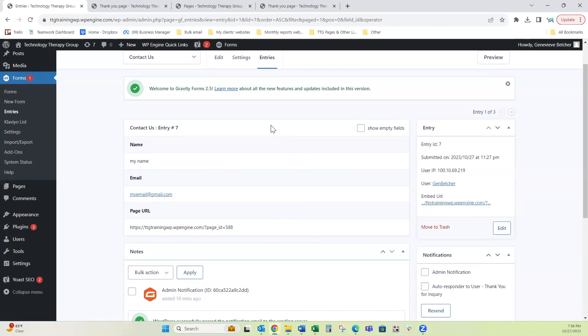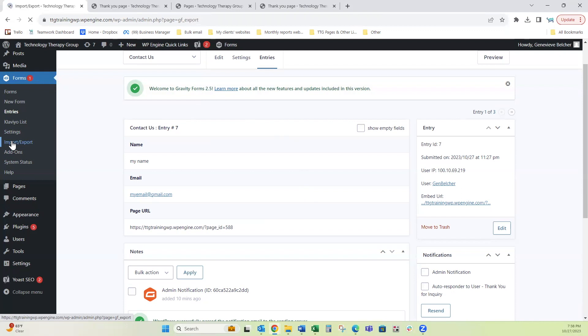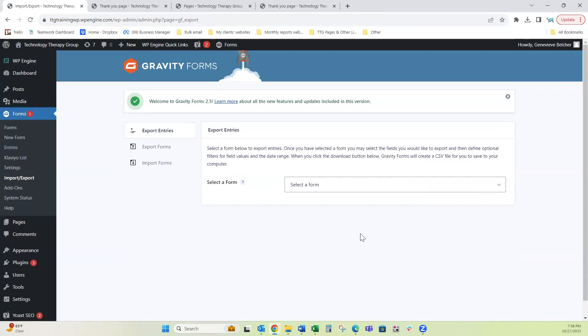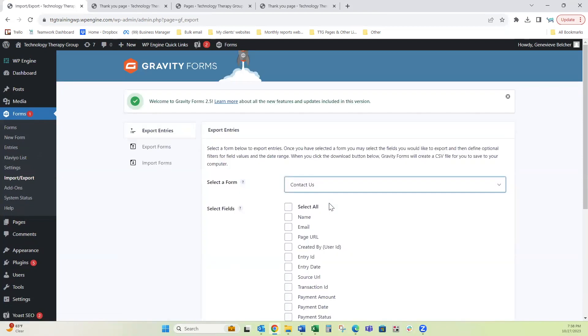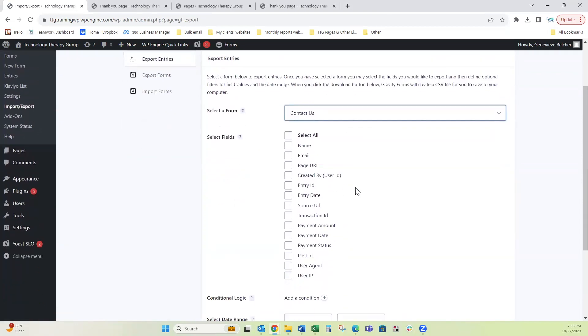Now, if you want to export your entries, you come here to the left-hand panel under forms, click on import and export. It defaults to export entries, select your form. I'm going to select contact us.